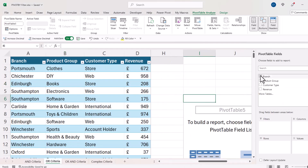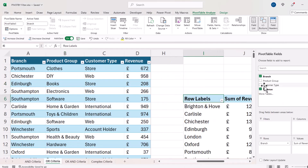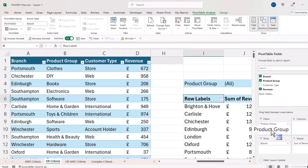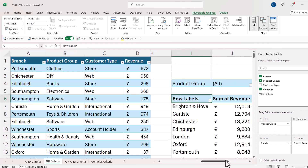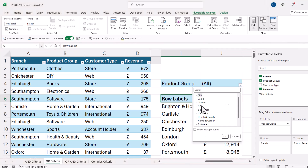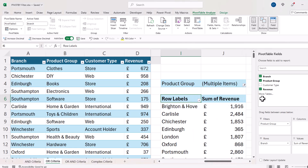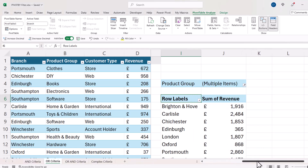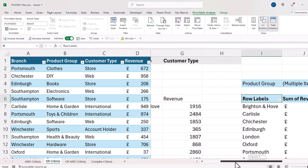To check, I create a pivot table with branch and revenue, product group in filters, looking at both 'Clothes' and 'Hardware'. Comparing the two outputs, we can see the results are the same.